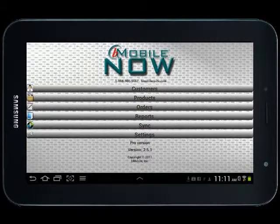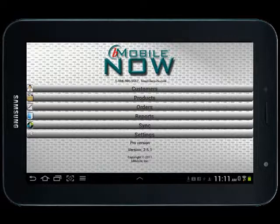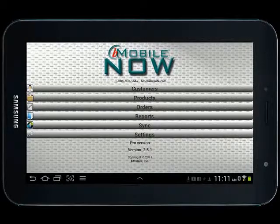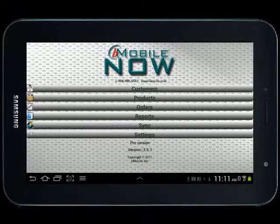Thanks for your interest in the BeMobile Now invoicing application. BeMobile Now works with phones and tablets alike. The Pro version provides advanced features like signature capture, printing, credit card processing, and QuickBooks integration.